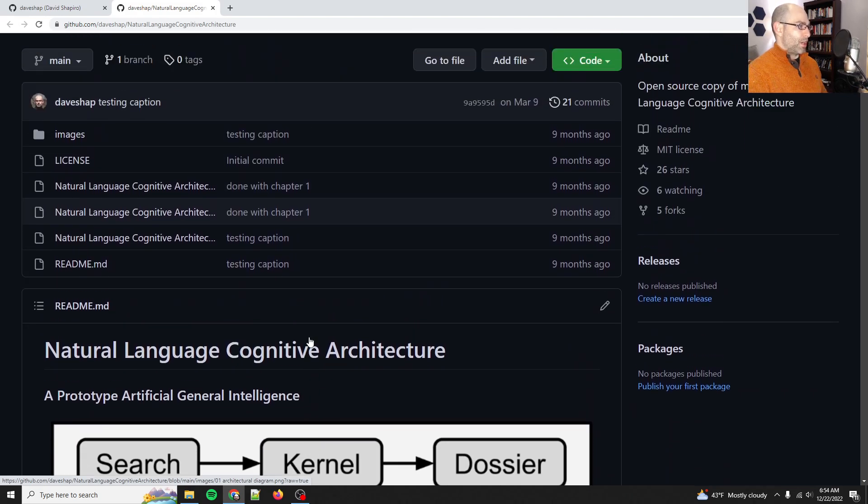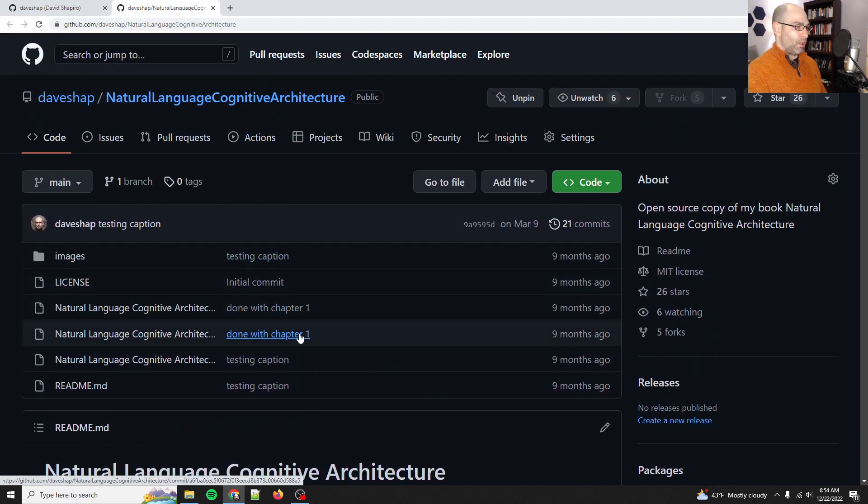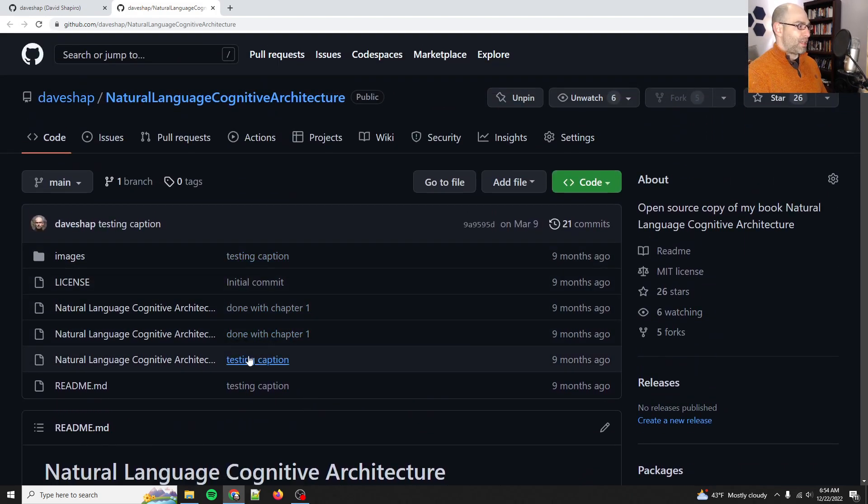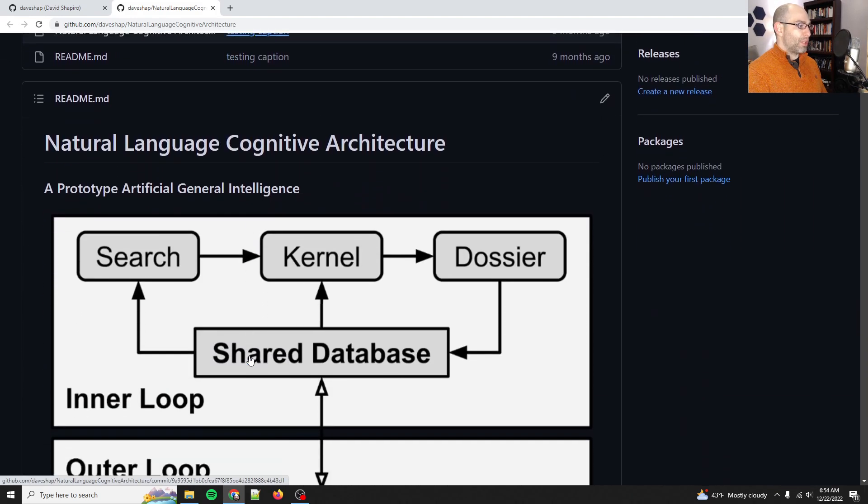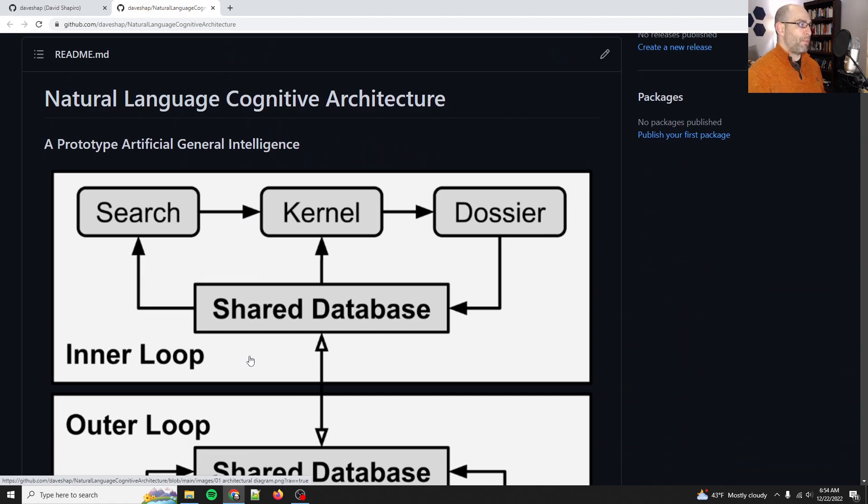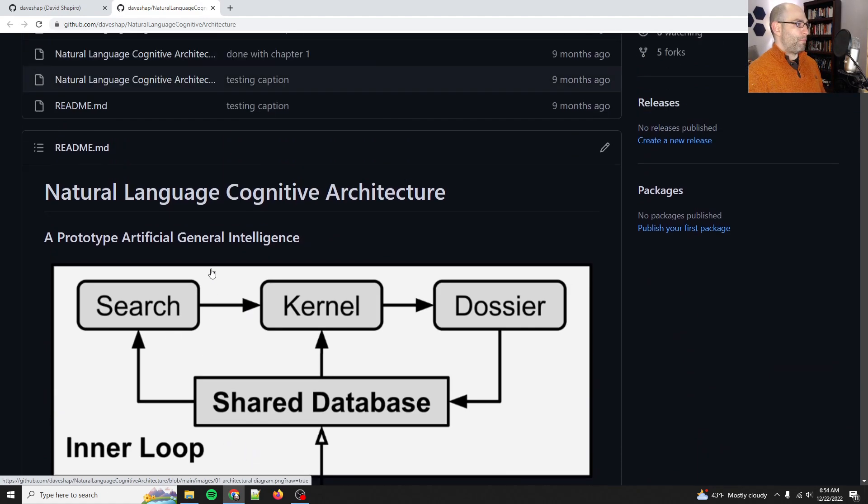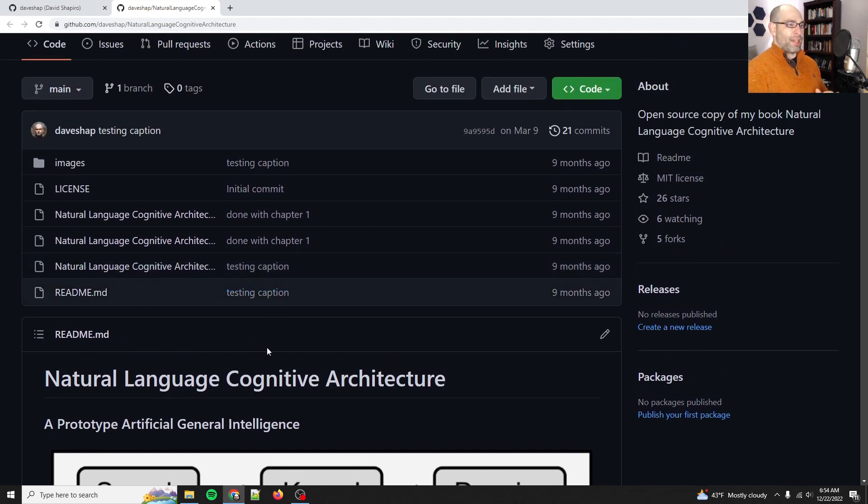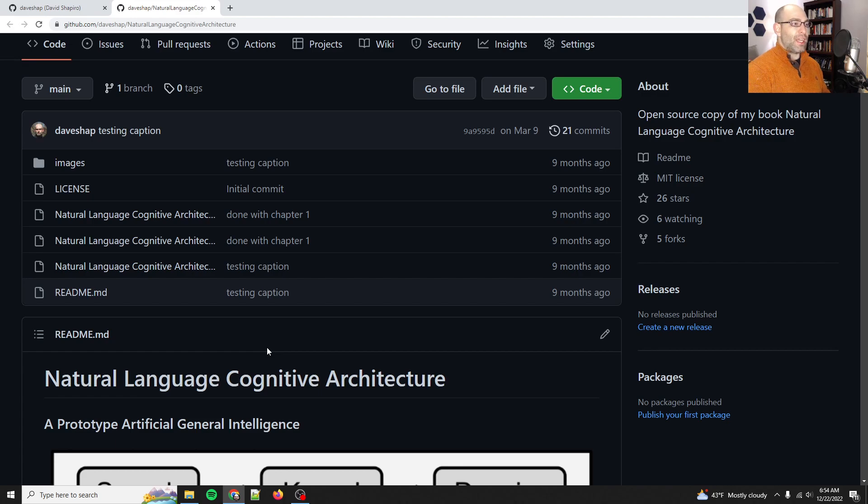Natural Language Cognitive Architecture is my first book. I wrote this right after I got access to GPT-3. What this does is outline some of the basic principles of how to use language models in an agent architecture.